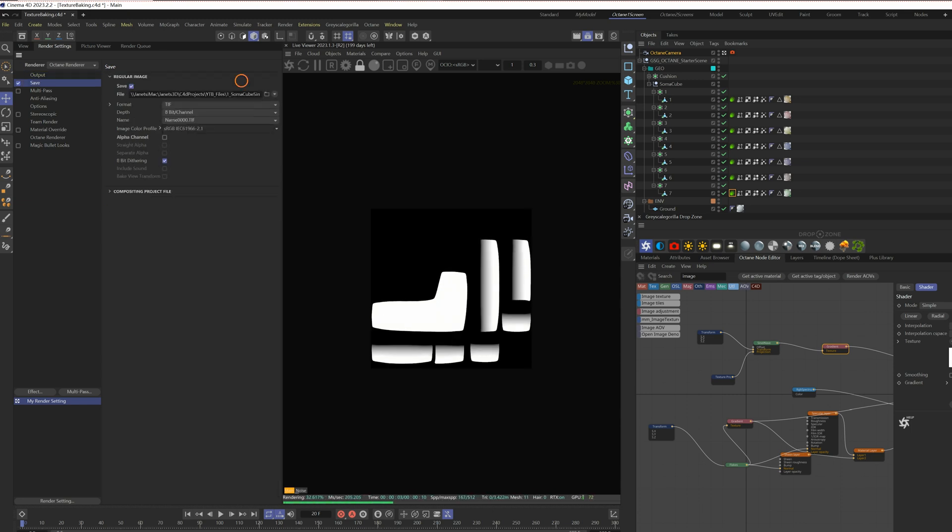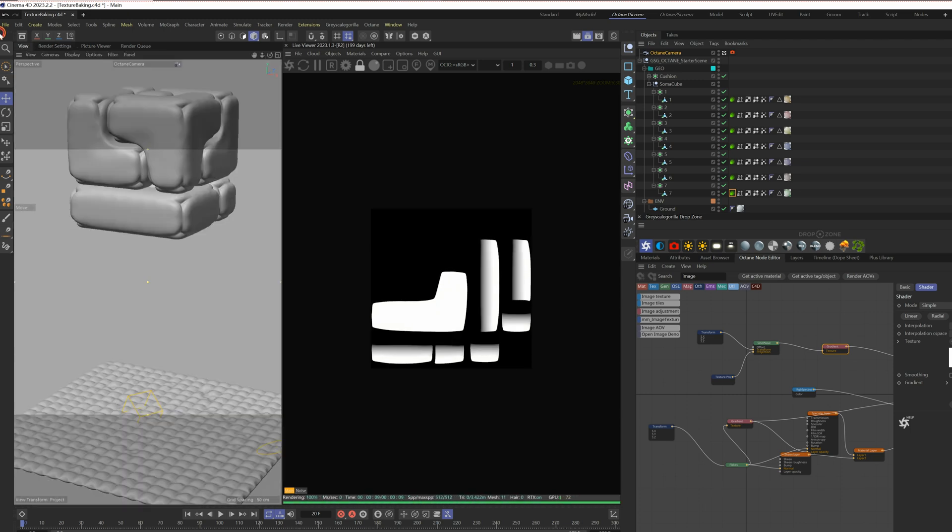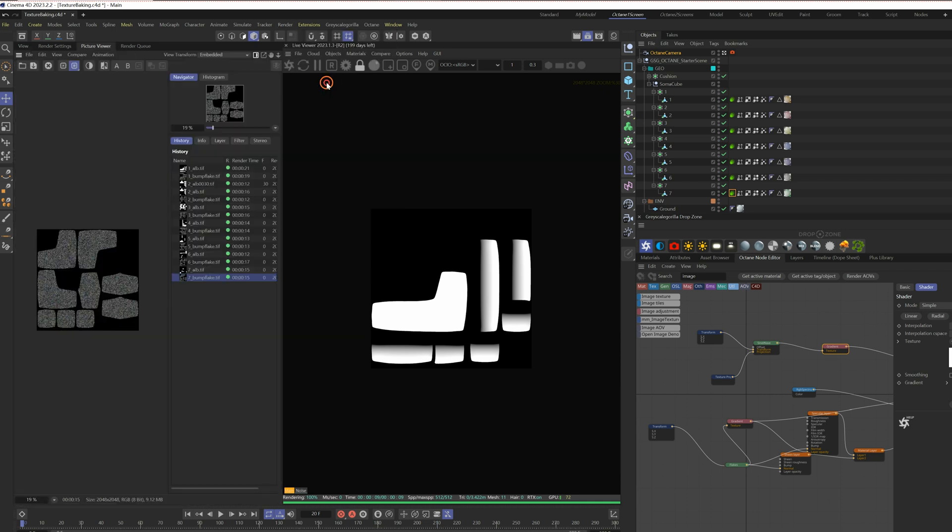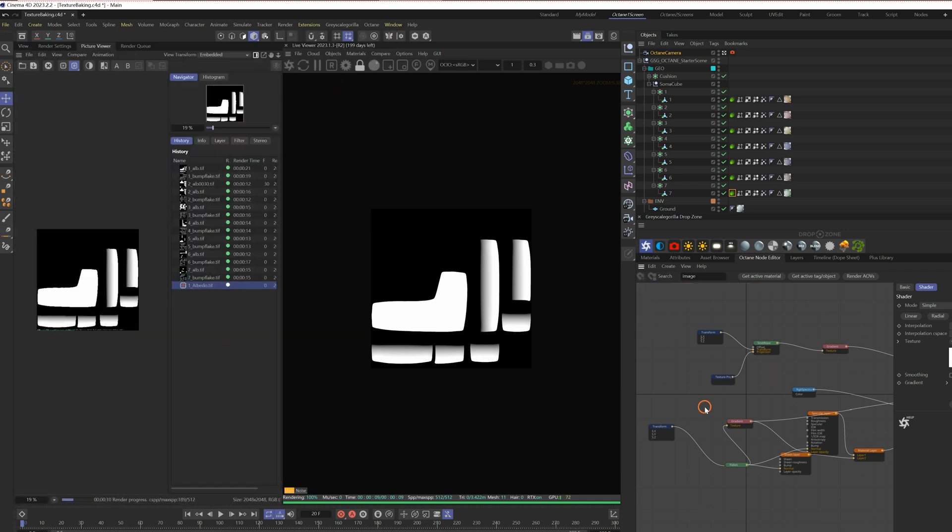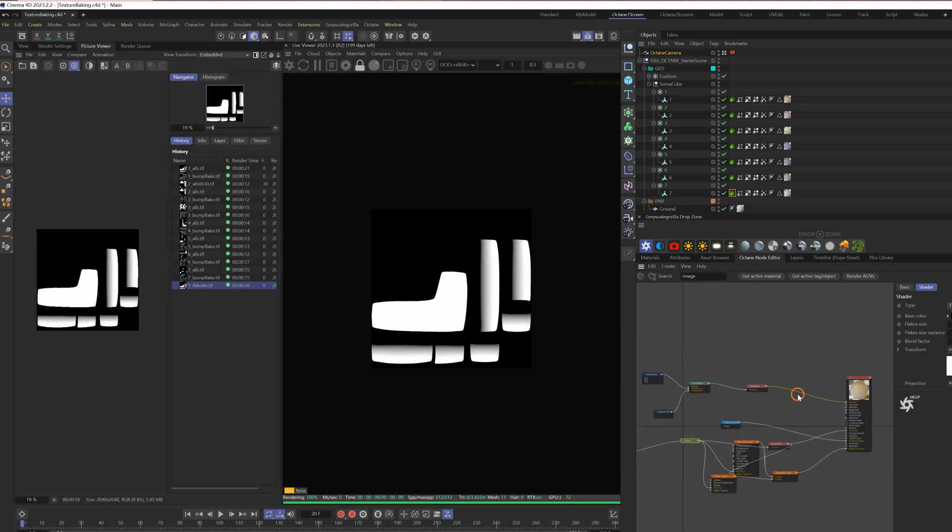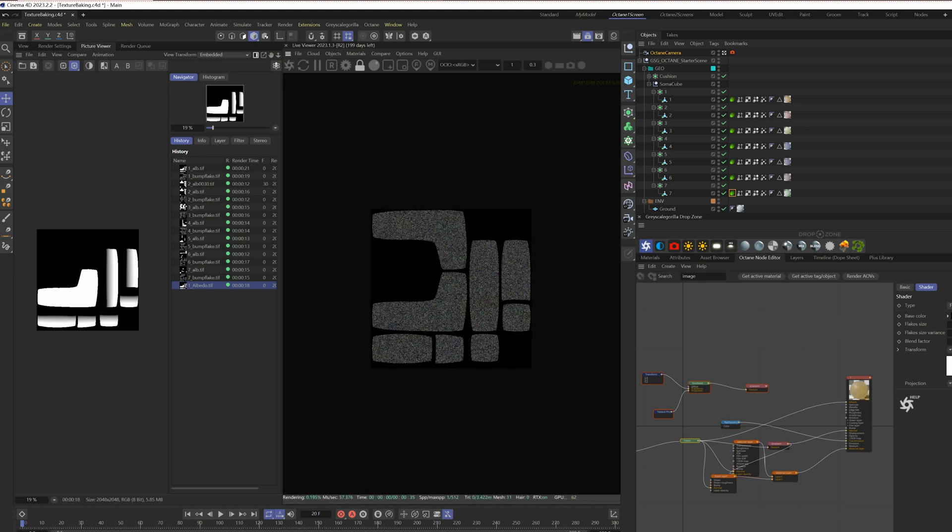Set the file saving information. Render the texture. Connect the flakes directly to the albedo to get the diffuse flake texture. Render this.